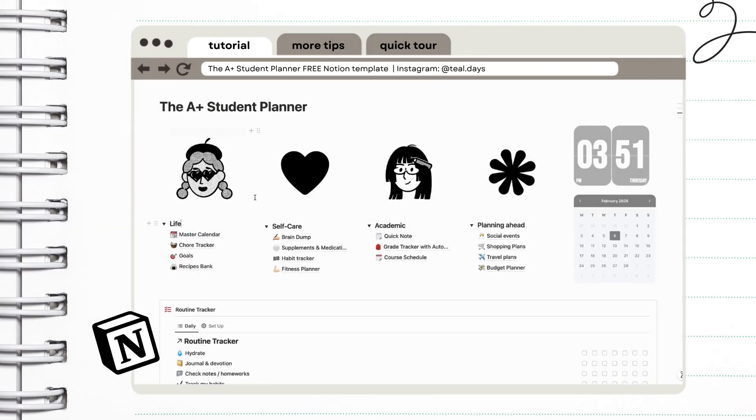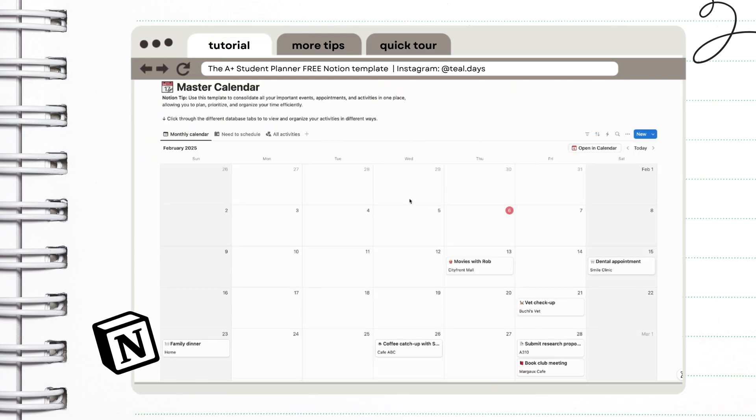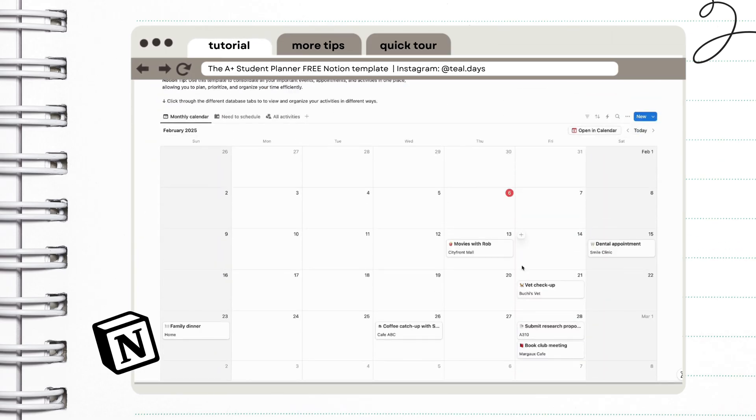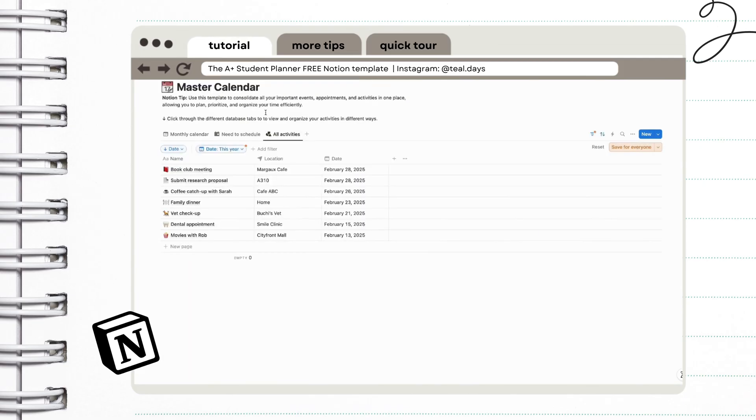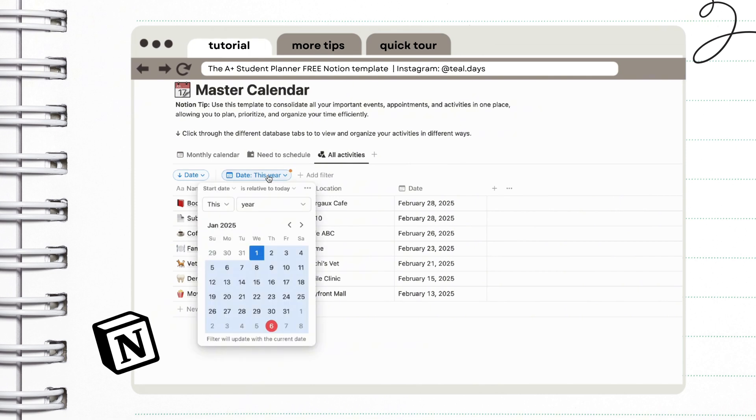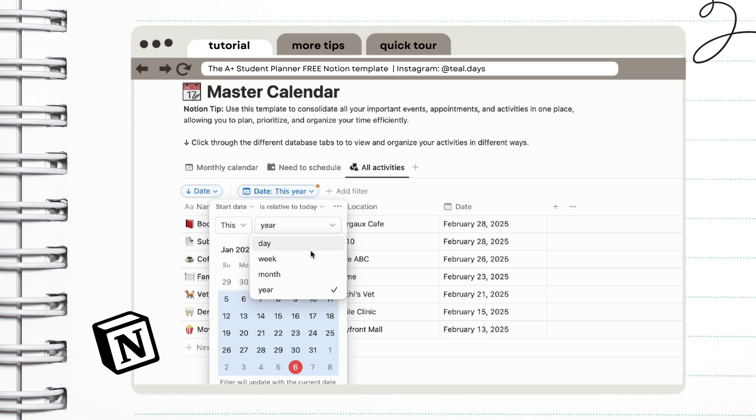So this is your master calendar and it has every important date, appointments, and reminders. It has three views: a calendar view, a list view, and a need to schedule view. And I'm going to explain later how it works. You can also filter them depending on how much events you would like to see at a certain time. Because some people get overwhelmed when they see a lot of events coming up.